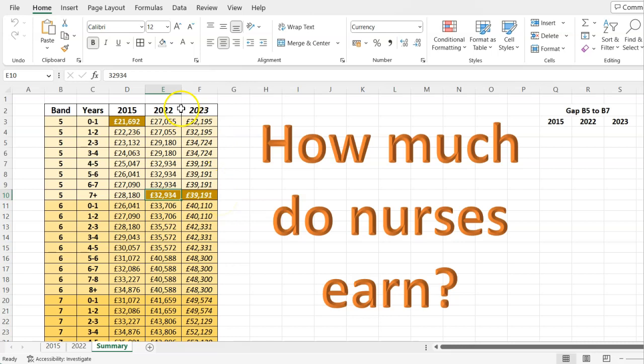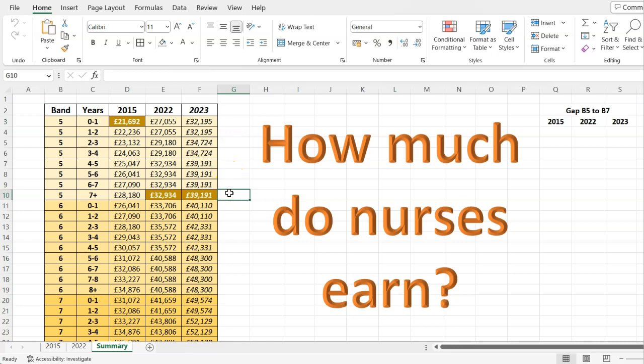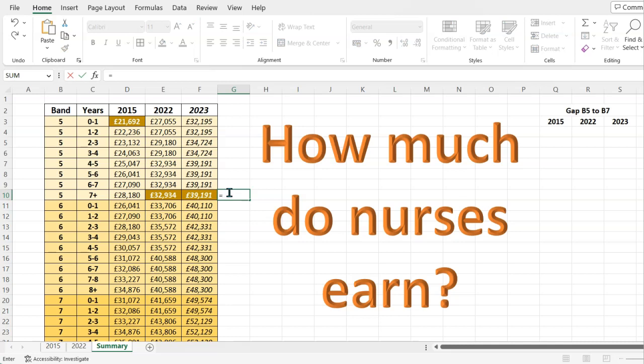If you want to calculate that change as an increase in terms of the percentage change, here's a handy calculation. When you want to calculate the percent change between one number and another, you press equals open a bracket and you're going to do the last number minus the first number. You're determining the gap, the difference.